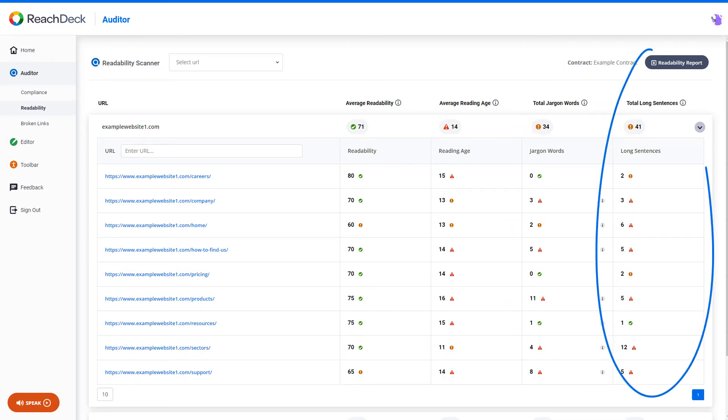Finally, long sentences. Sentences of 21 words or more are harder to follow and more likely to be skipped through. It is best practice to aim for shorter sentences.